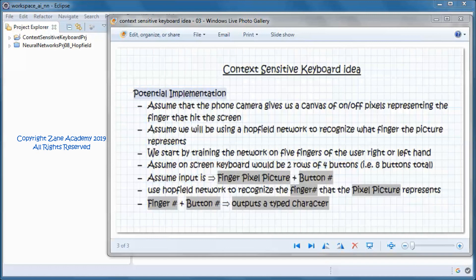To demo this idea, we'll do a simplistic implementation assuming the phone camera gives us a canvas of on/off pixels representing the finger that hit the screen, and we recognize the finger using a Hopfield network. We start by training the network on five fingers of the user's hand. The on-screen keyboard would be two rows of four buttons — eight buttons total. The input is the pixel picture of the finger plus the button hit, and the Hopfield network identifies the finger so that finger number plus button number gives us the character typed.